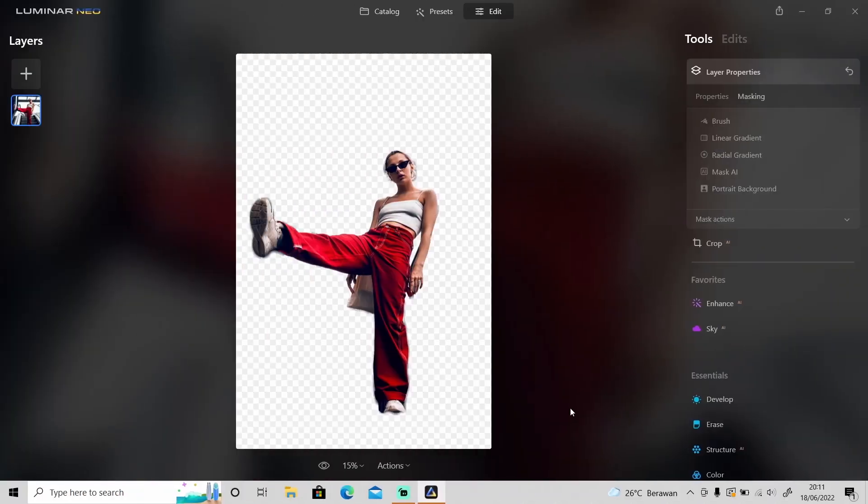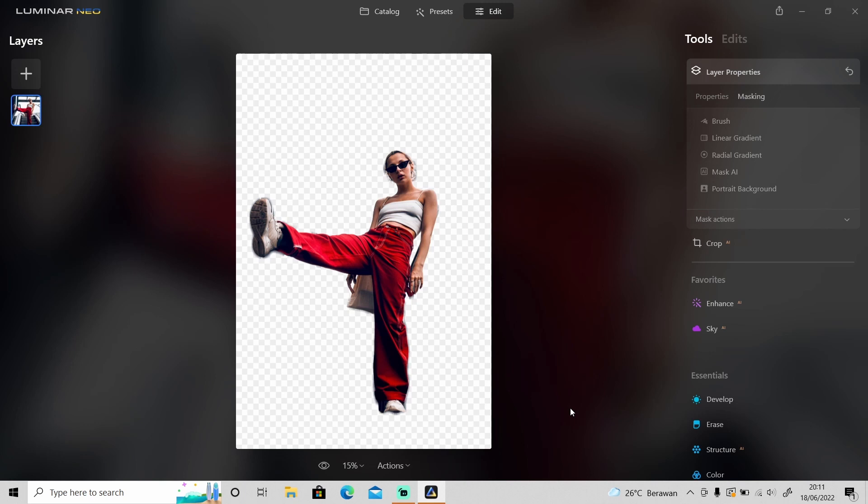As you can see from all of the backgrounds that I just removed, I must say that this portrait background removal feature does an amazing job at removing the background. It removes around 90% of the background, and we just need to remove the remaining background manually. It's pretty amazing and it will also save you a lot of time.